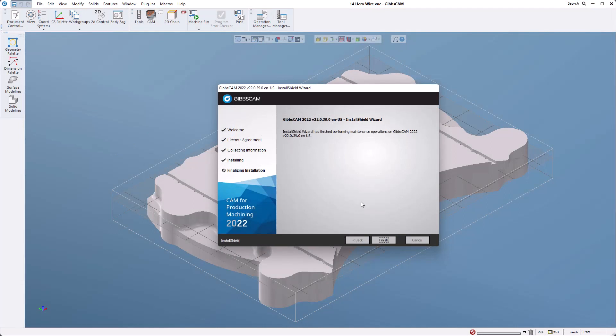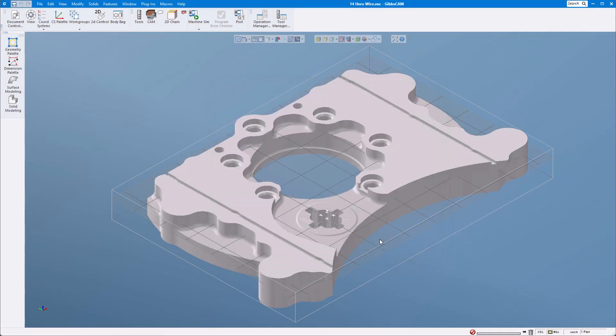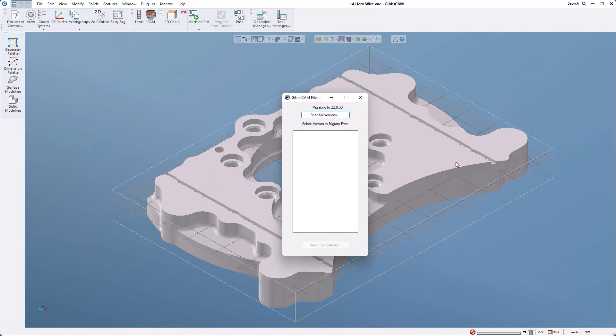I fast forwarded a little bit after the new version was installed. I'm going to go ahead and click finish. Depending on if you're loading a new version or an update you may automatically get this migration tool pop-up. If you don't and you still want to migrate versions you can open it up through your start menu.